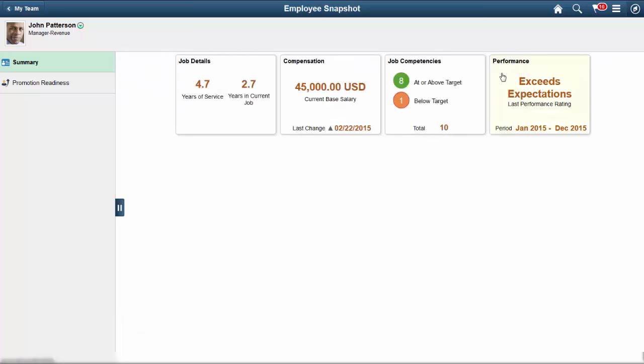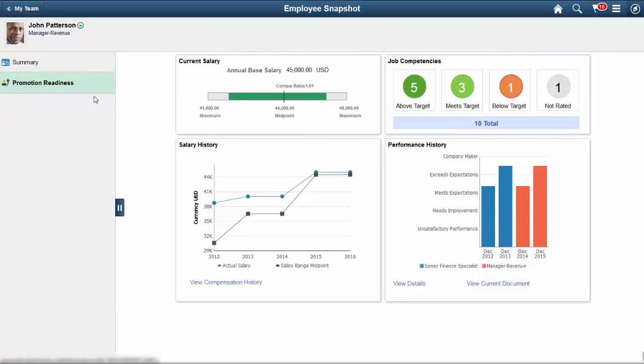You can view another dashboard category by selecting it in the left panel. Use the Promotion Readiness dashboard to access tiles related to your employee's readiness for advancement. These tiles show more details than those on the Summary dashboard.